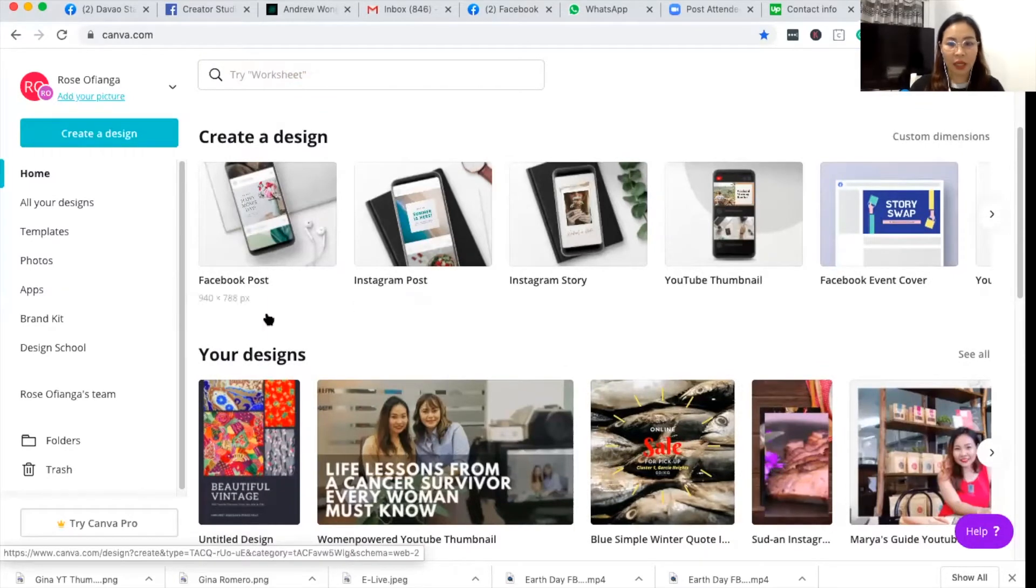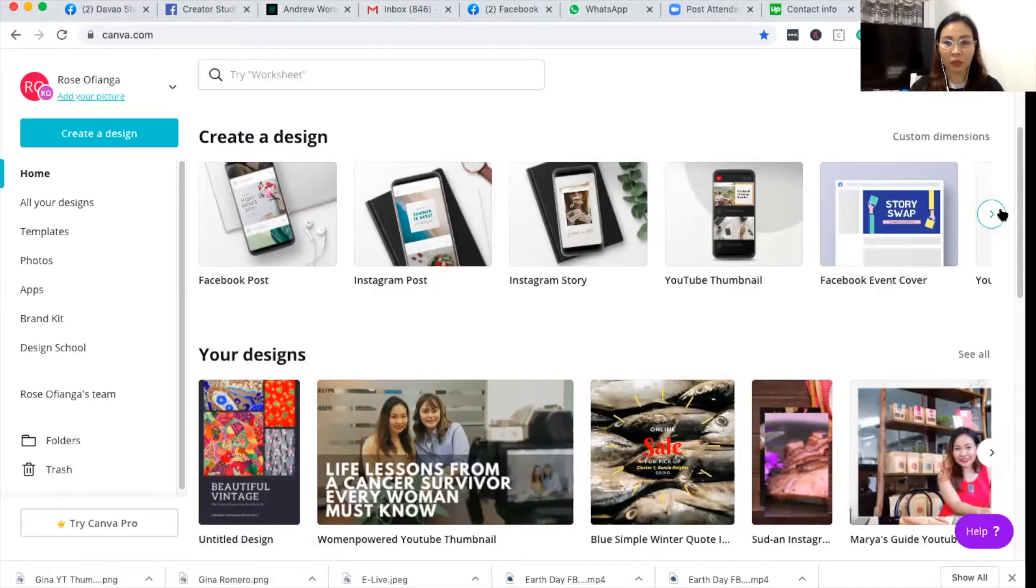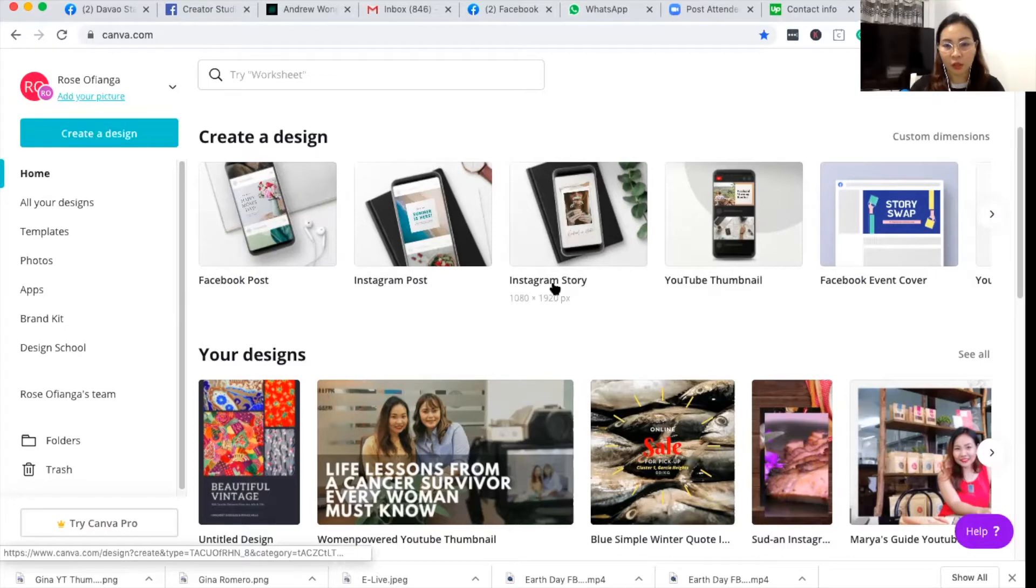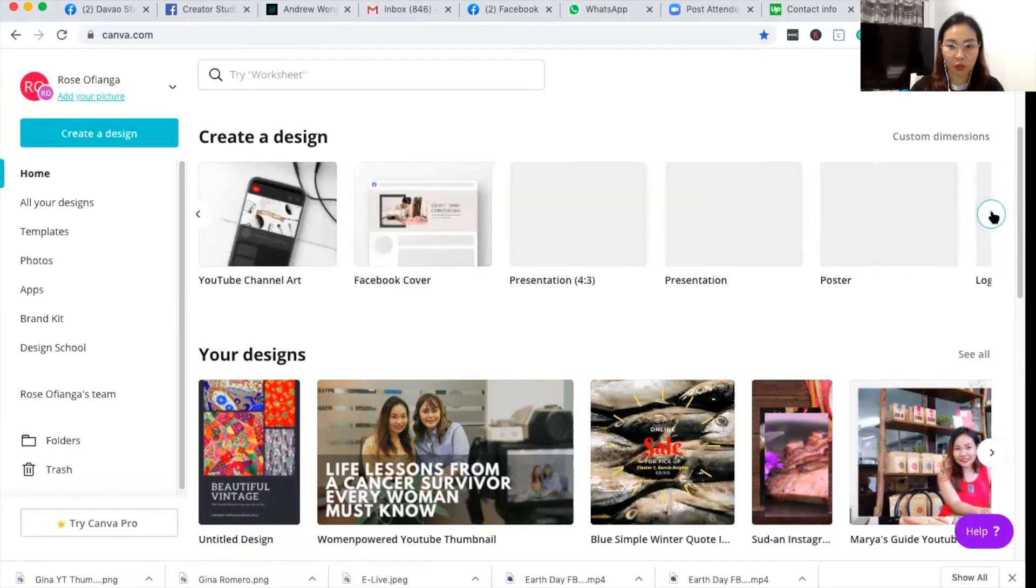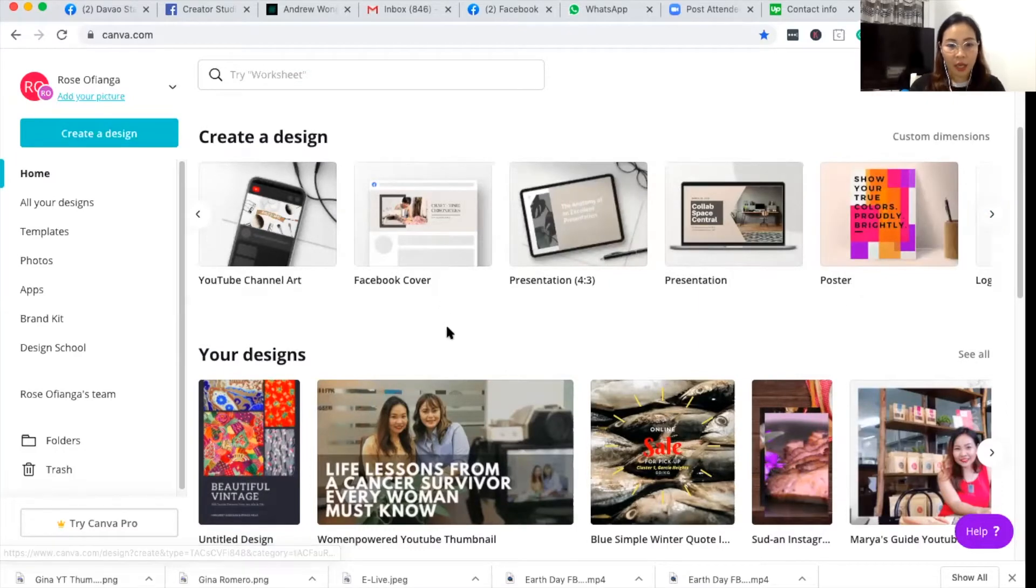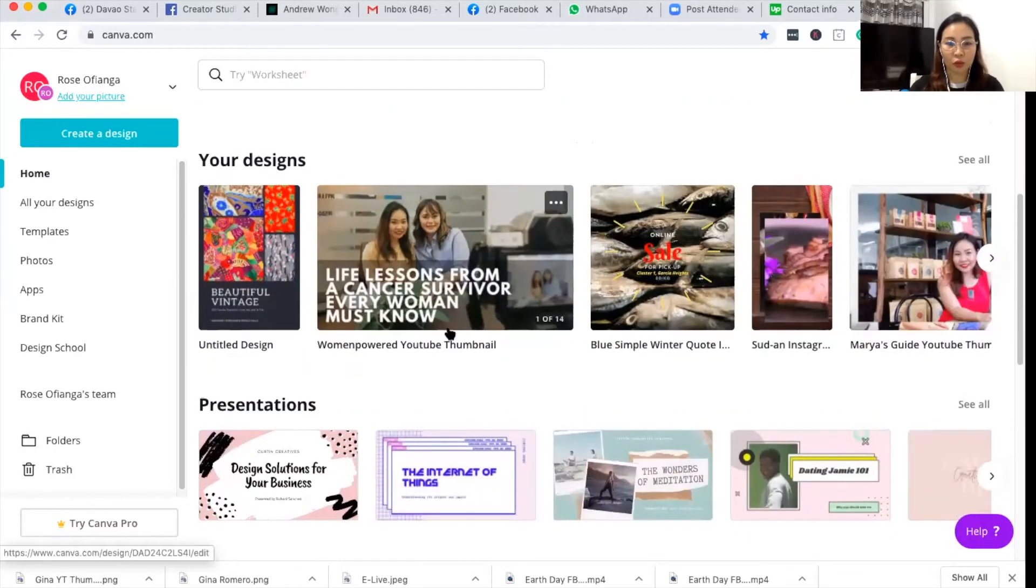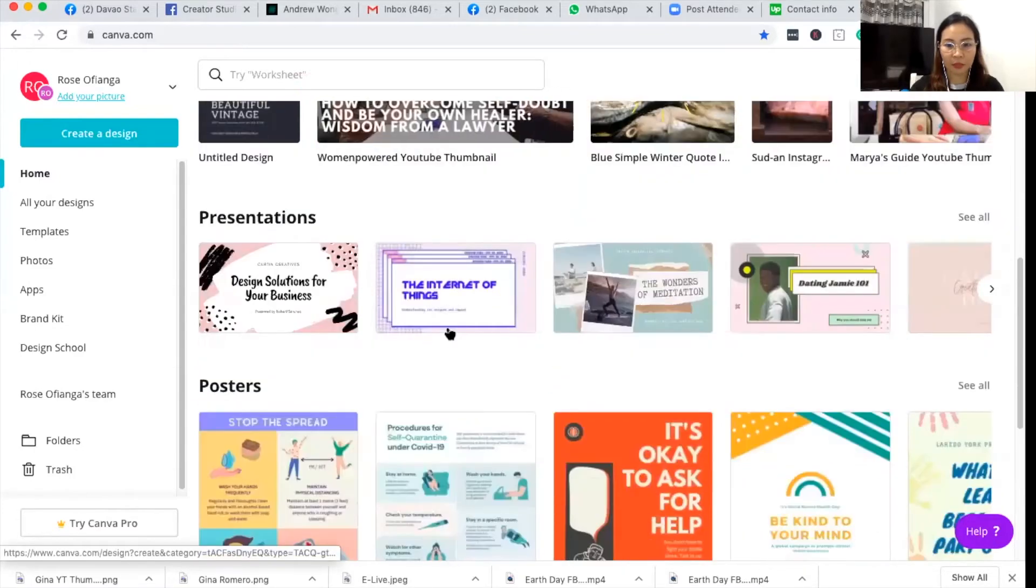There's a bunch of templates already that are recommended by Canva, so there's Facebook post, Instagram, Instagram story, YouTube thumbnail, Facebook event cover, YouTube channel art, and a lot more. And then here you can also find all the designs that I've made.